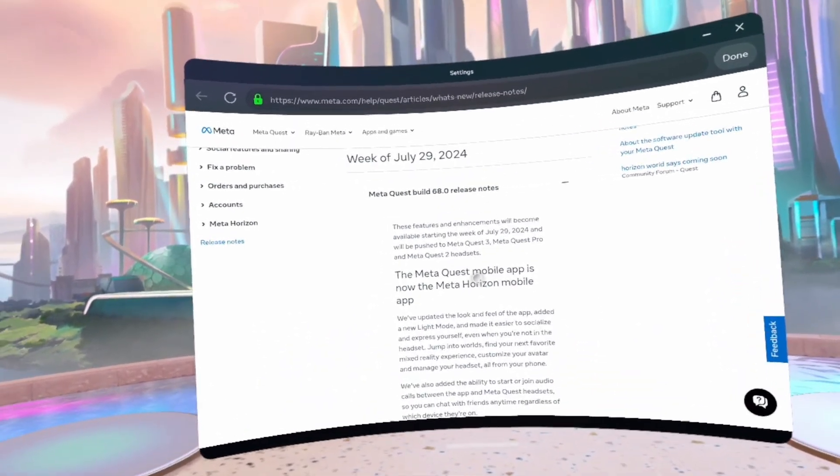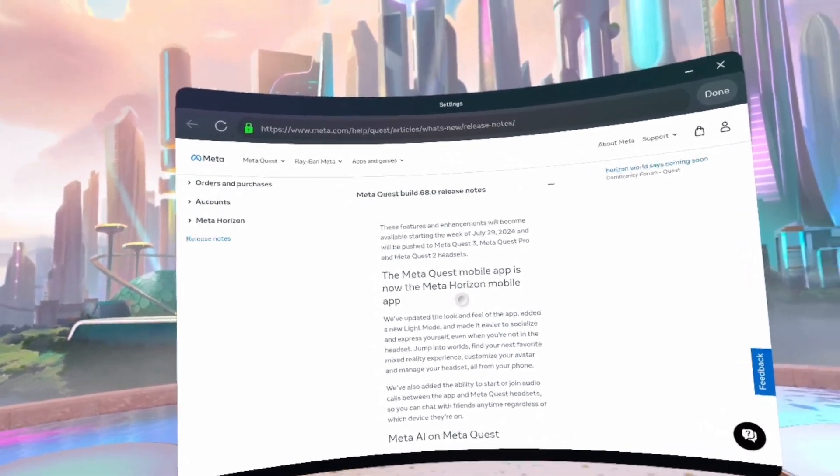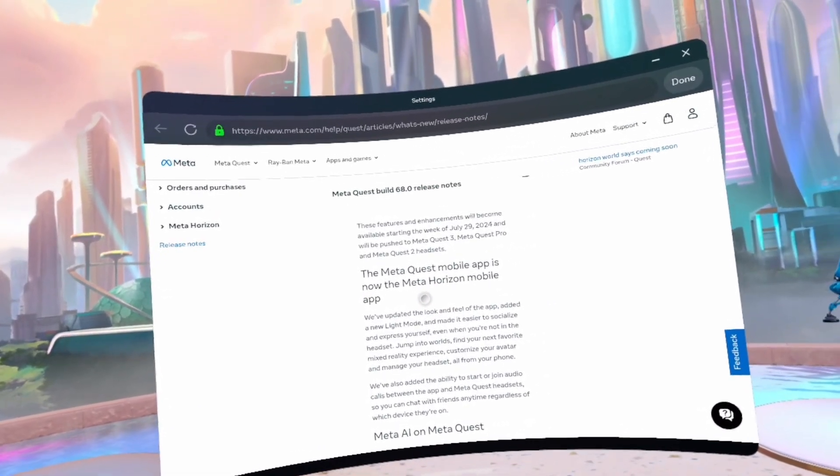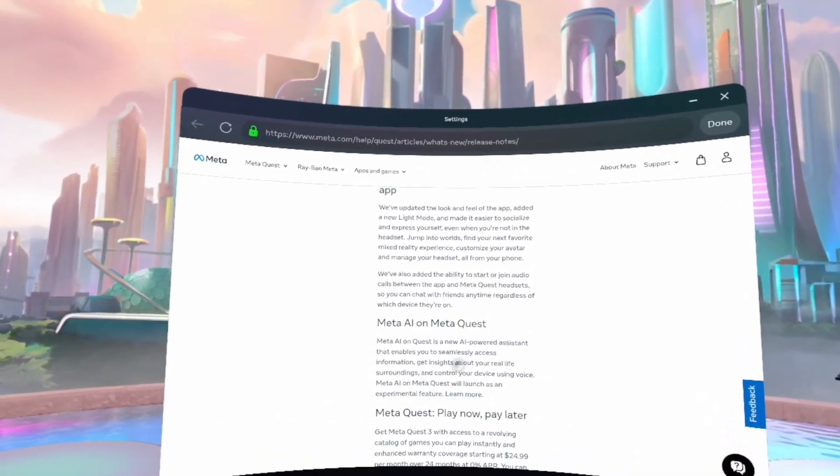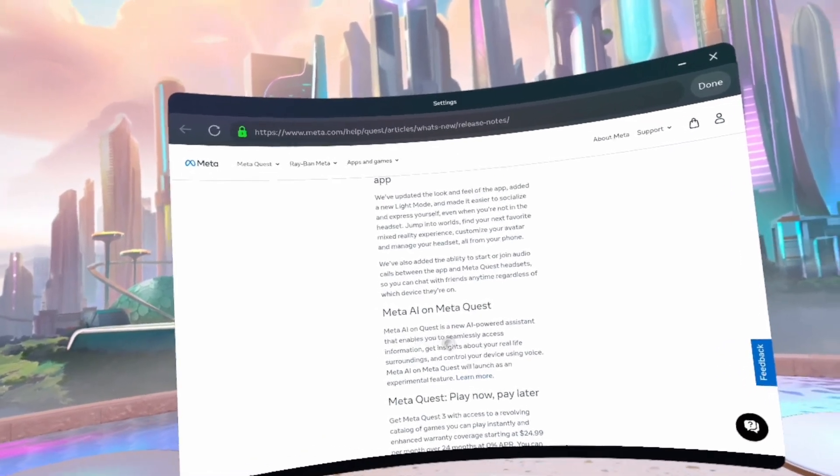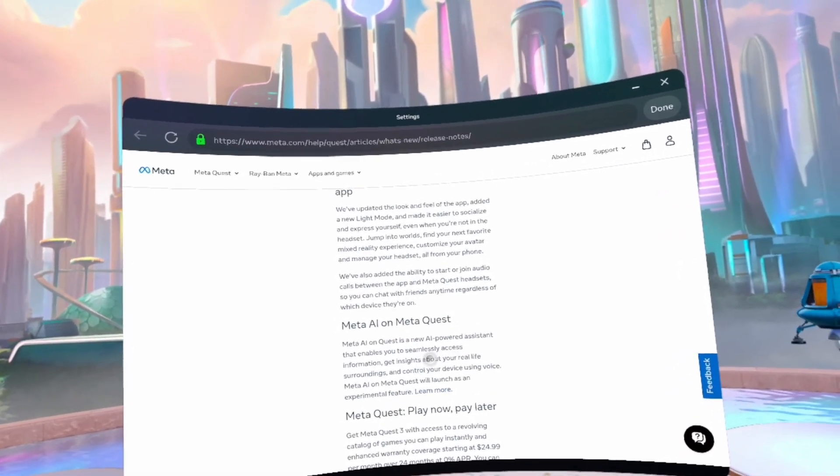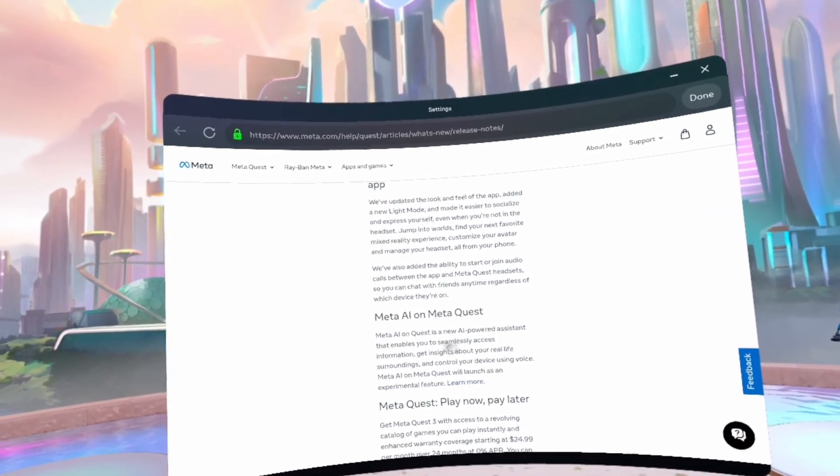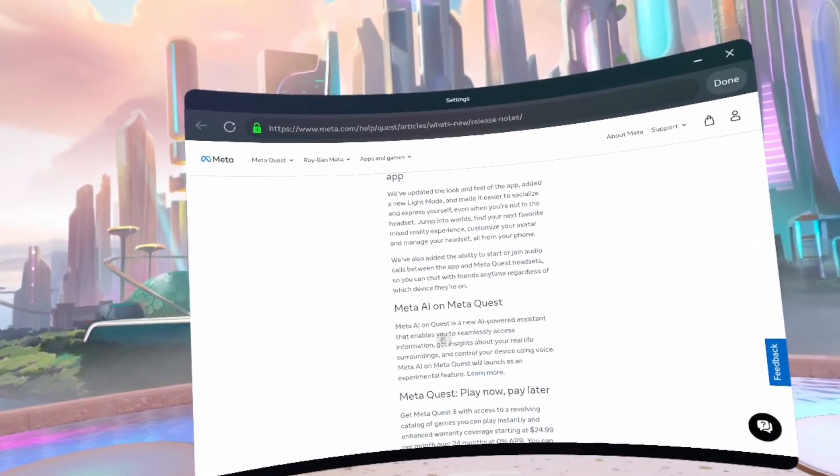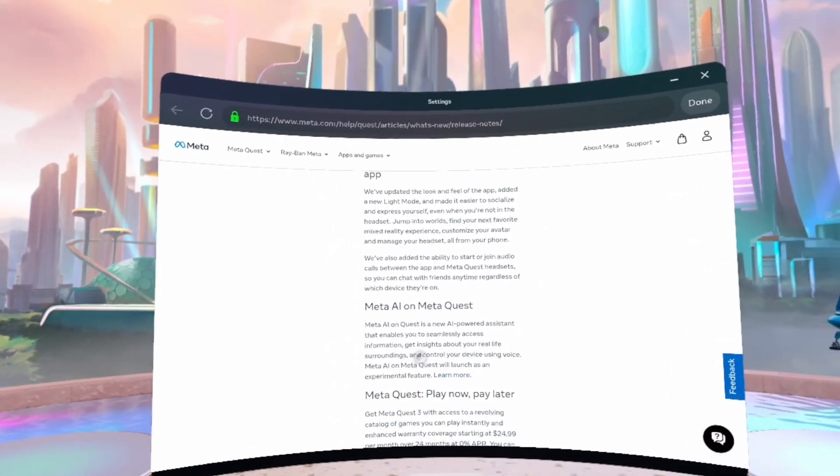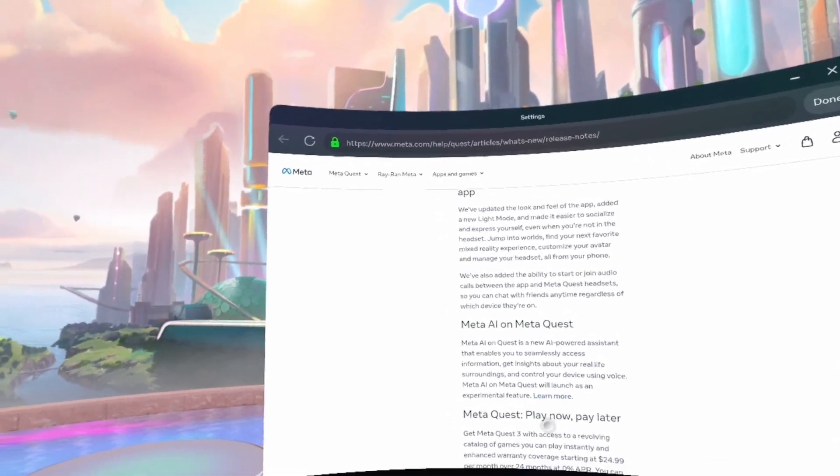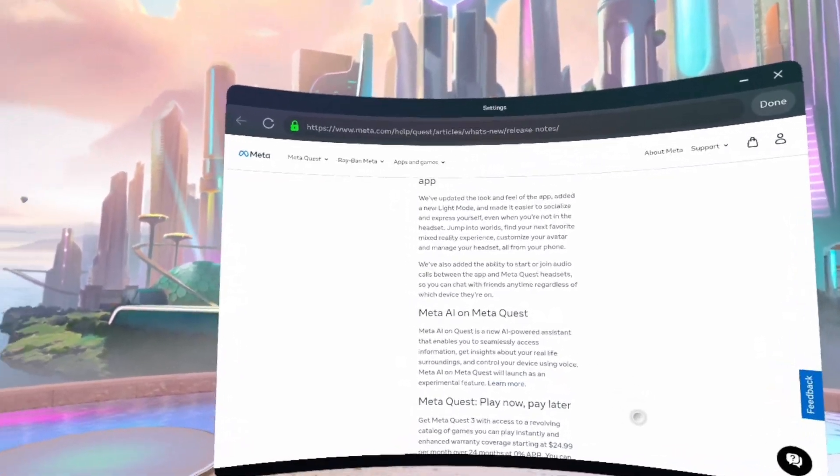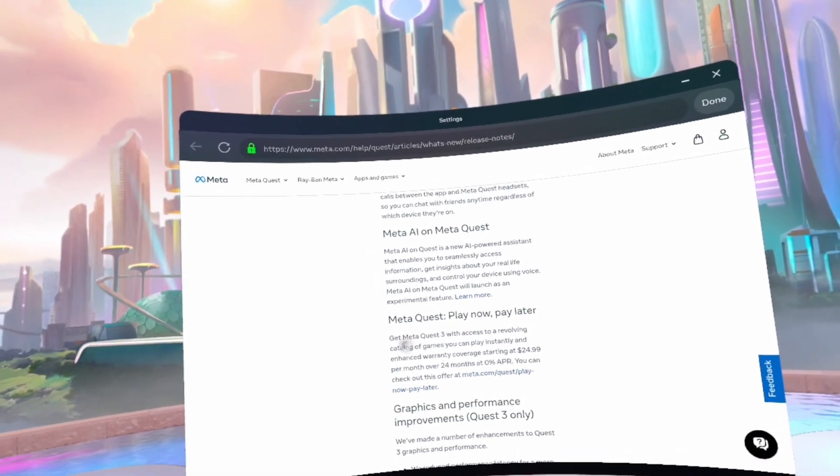This is what we're looking at. MetaQuest mobile app is now the MetaHorizon mobile app. Meta AI on MetaQuest. Meta AI on Quest is a new AI-powered assistant that enables you to seamlessly access information, get insights about your real-life surroundings, and control your device using voice.